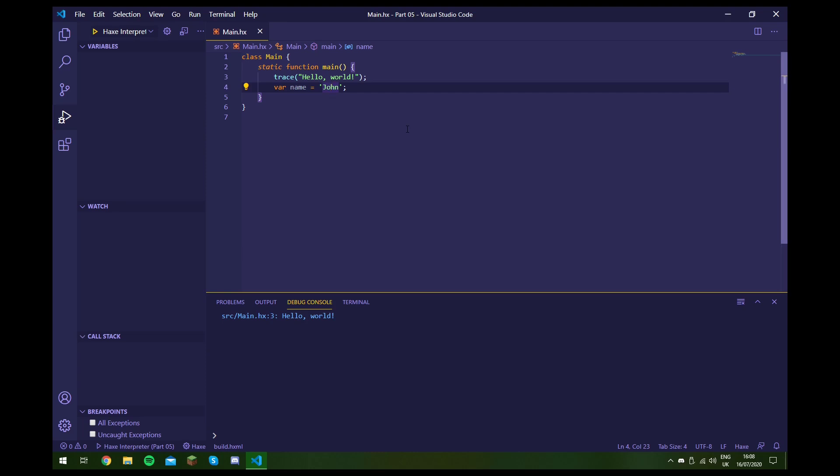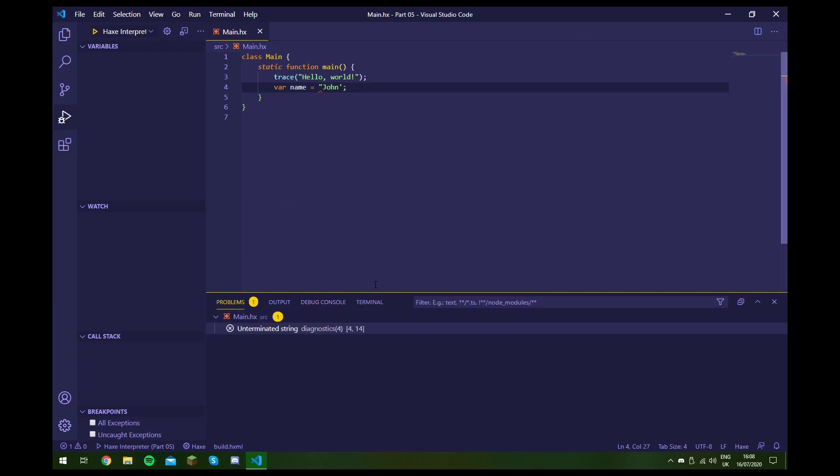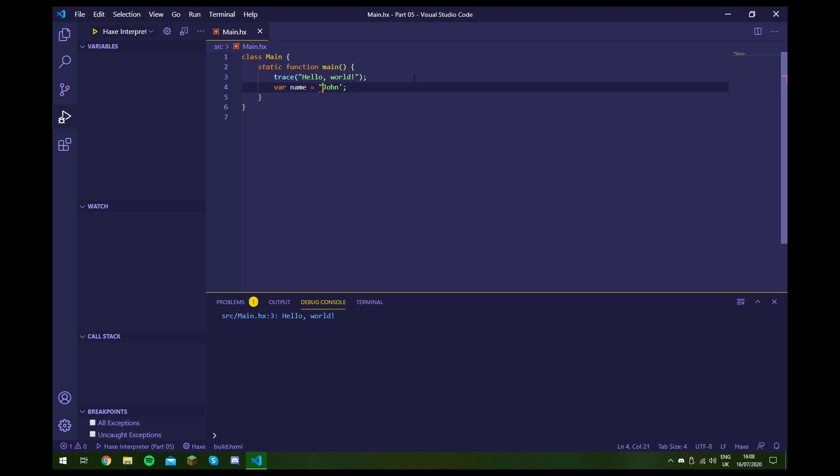Just know that if you start a string with double quotes, you have to end it with double quotes. So this would give an error because the string isn't completed. And the same is the case the other way around. So if we start, we can't end with a double quote.